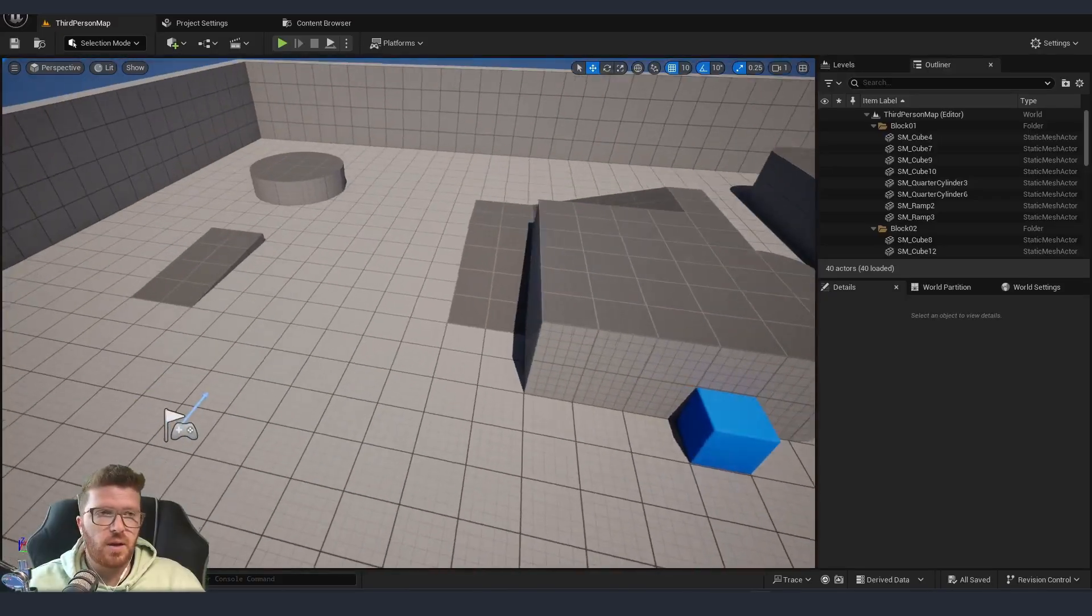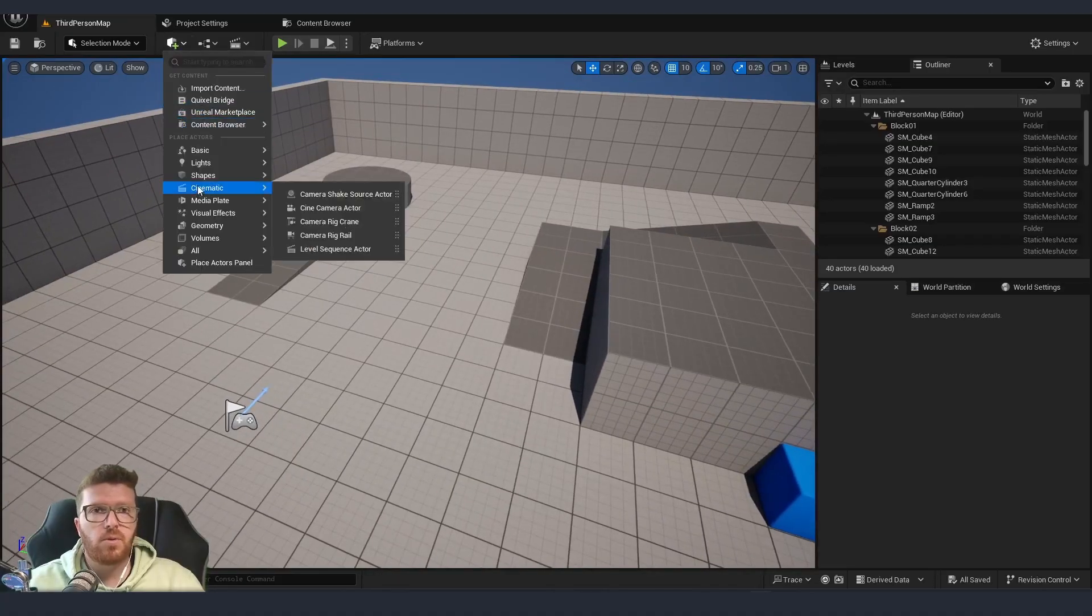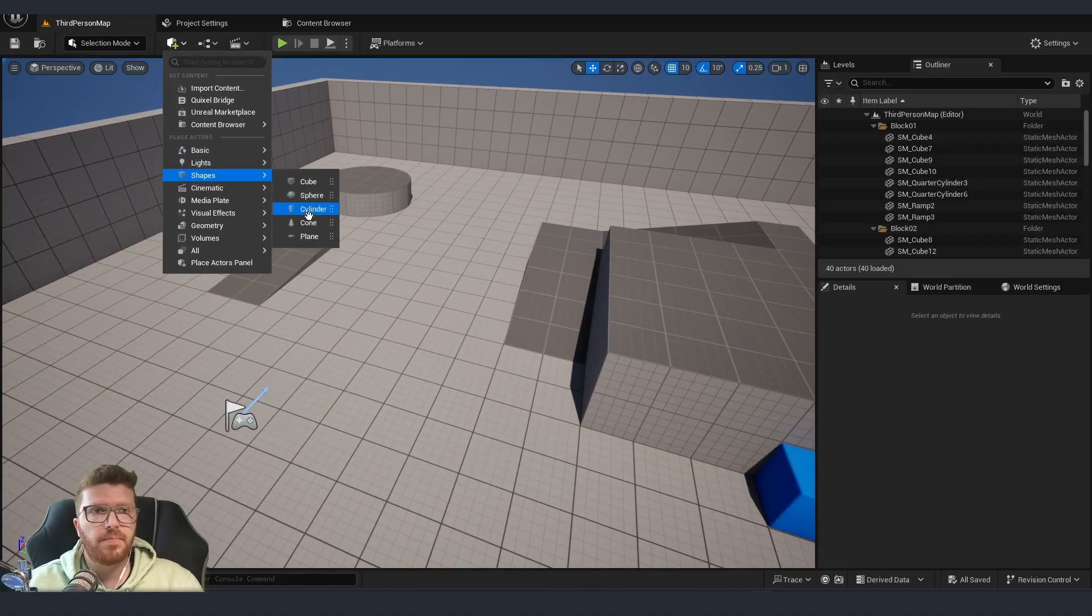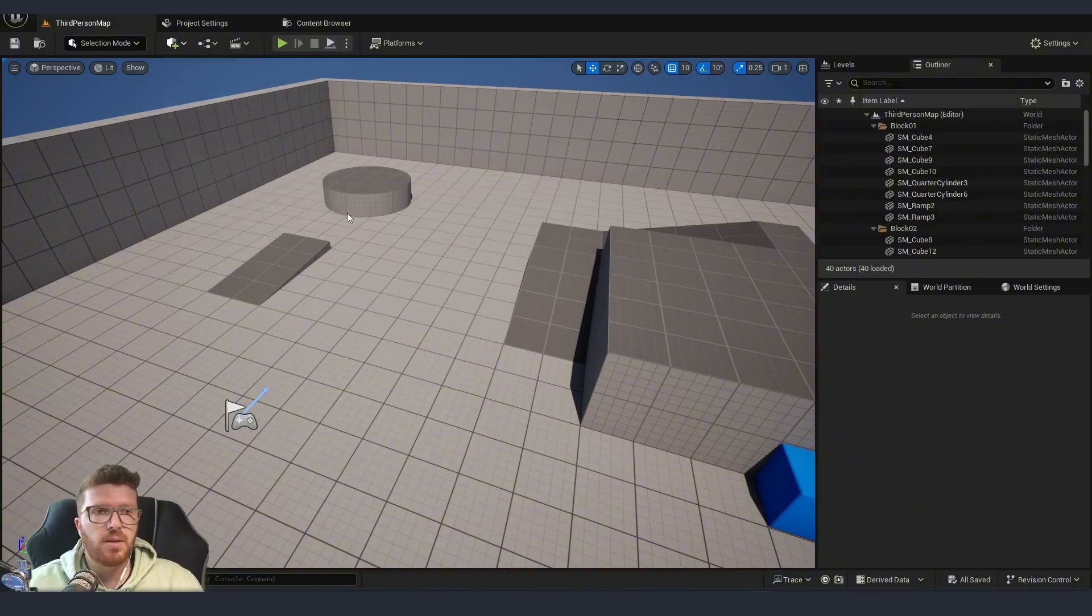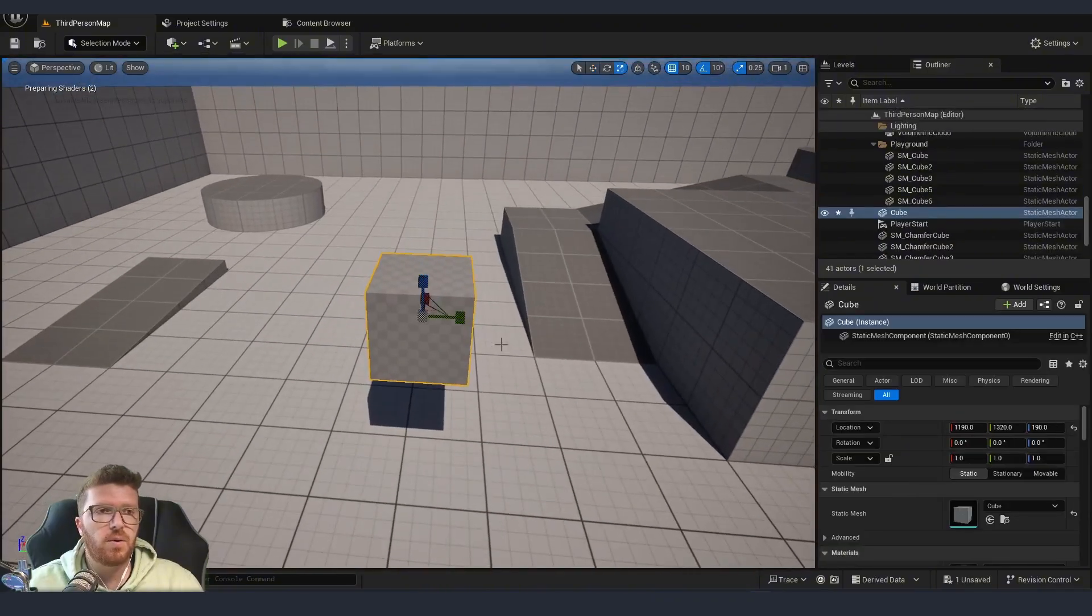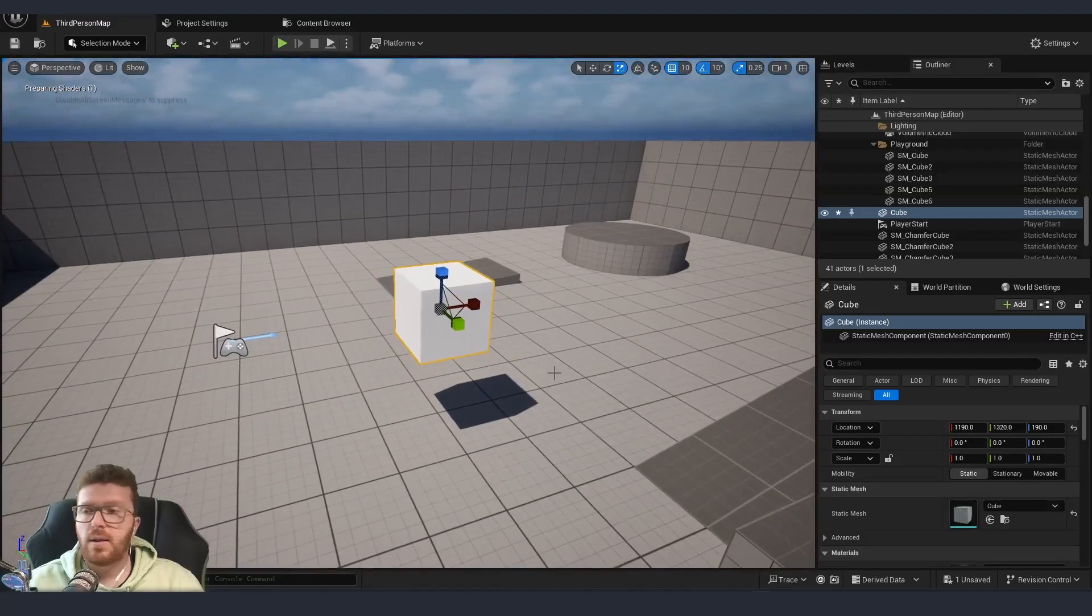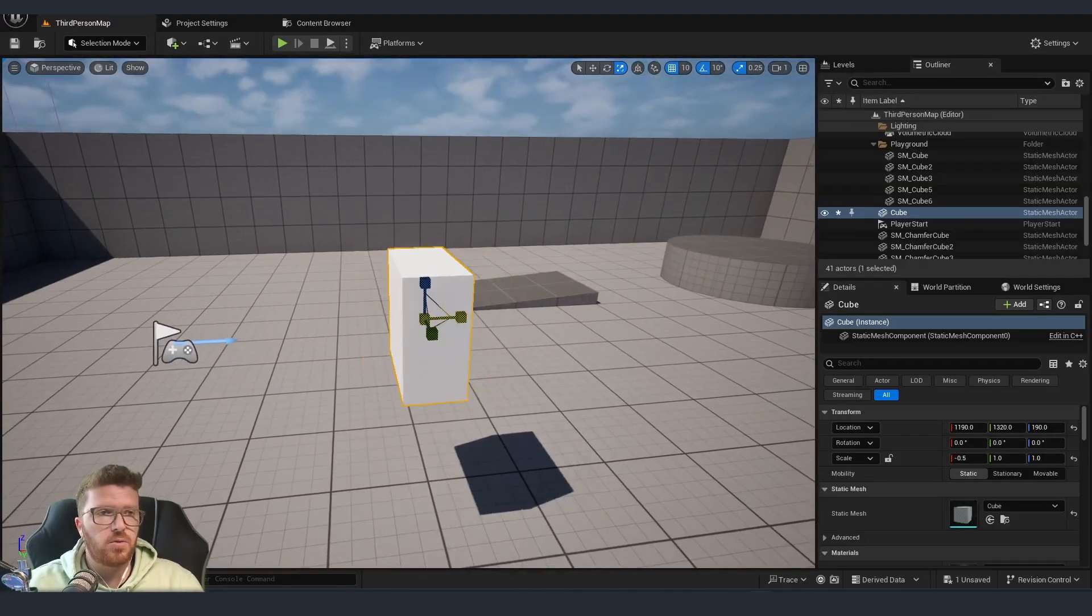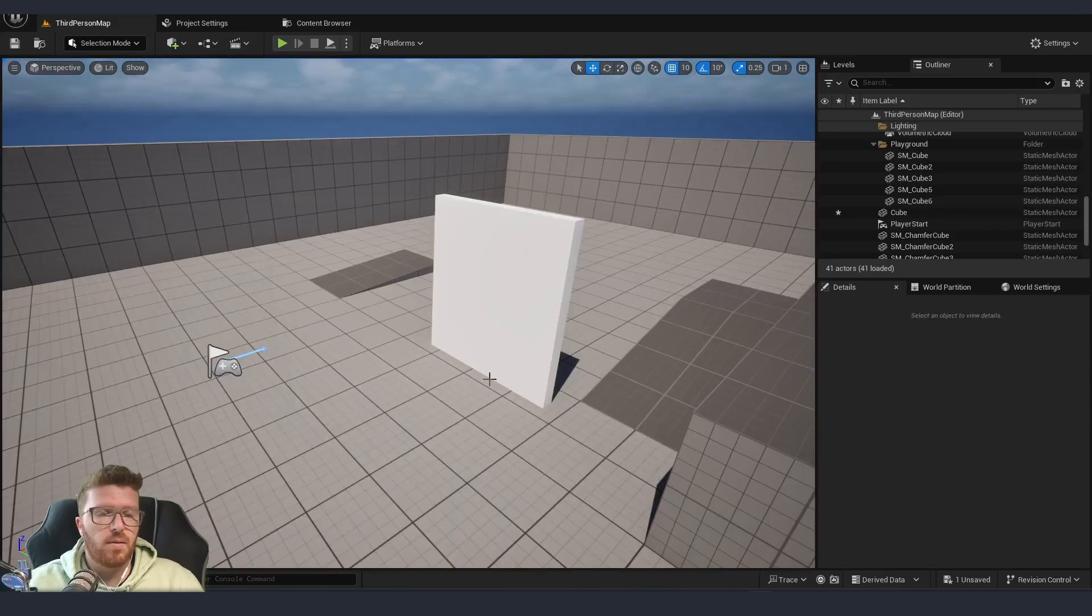First thing first, I'm going to create a box over here. I'm using the basic third person template so that we can use that for showing how exactly the functionality is going to work. So I'm just going to make a box. Let's make it a little bit thinner.